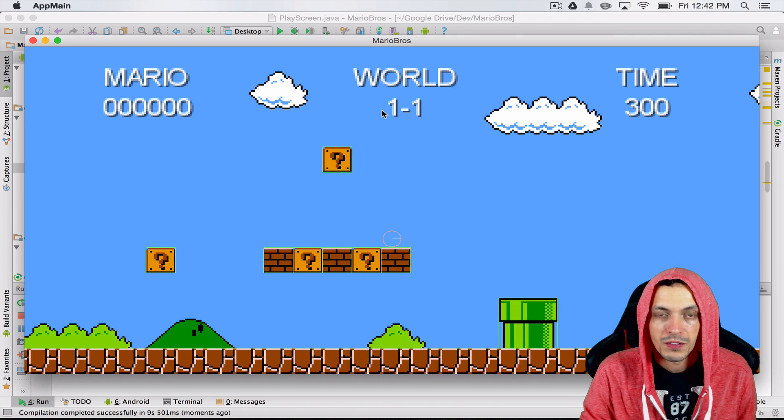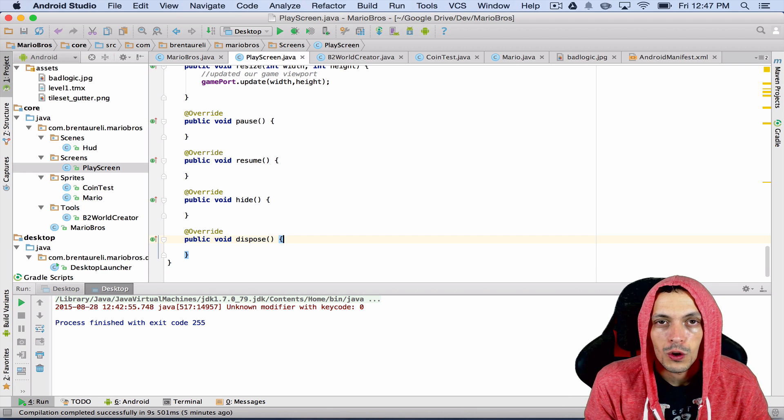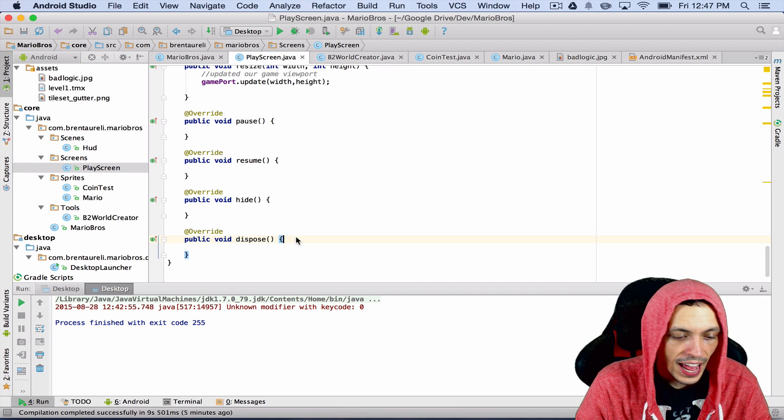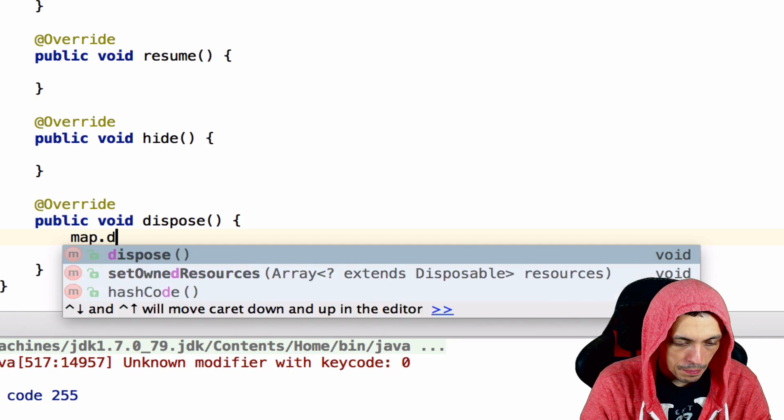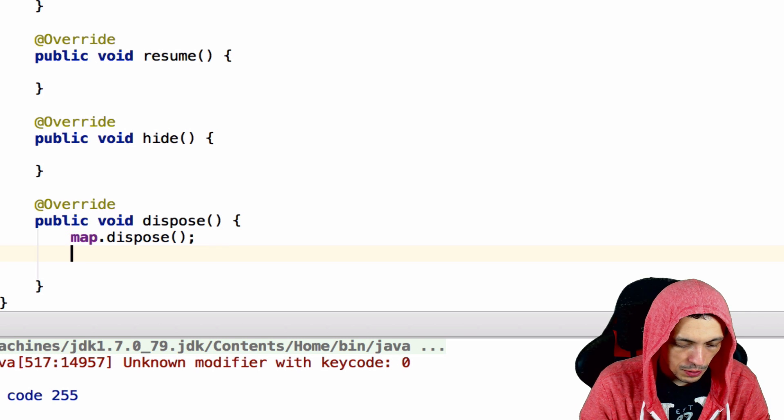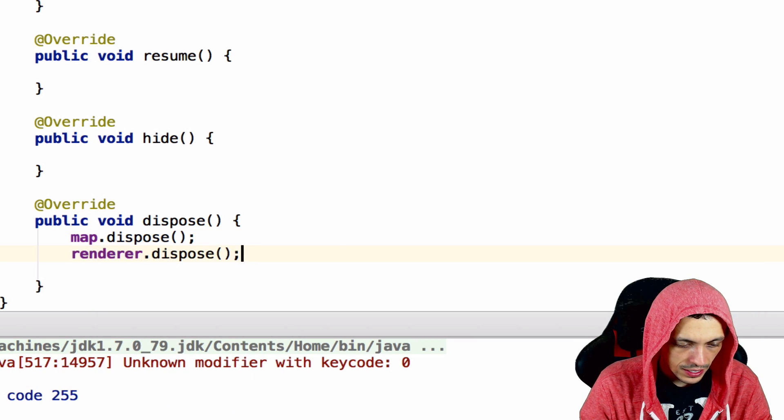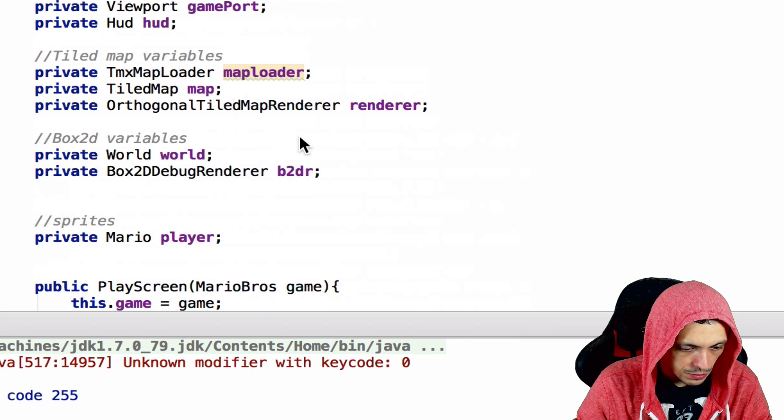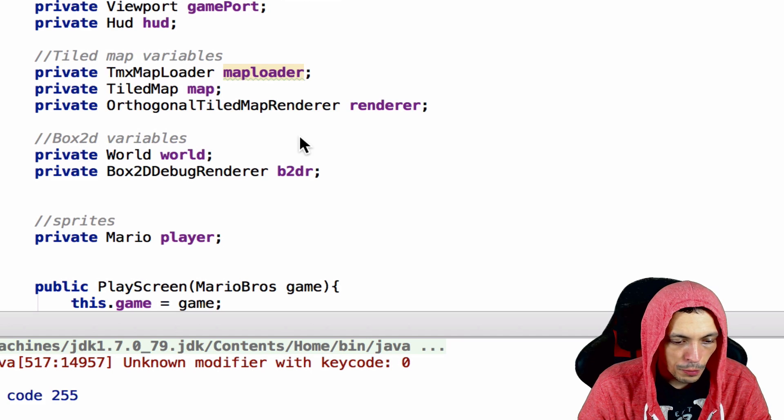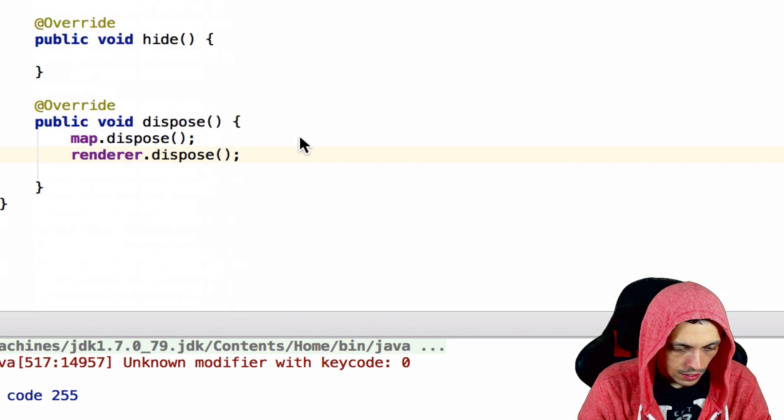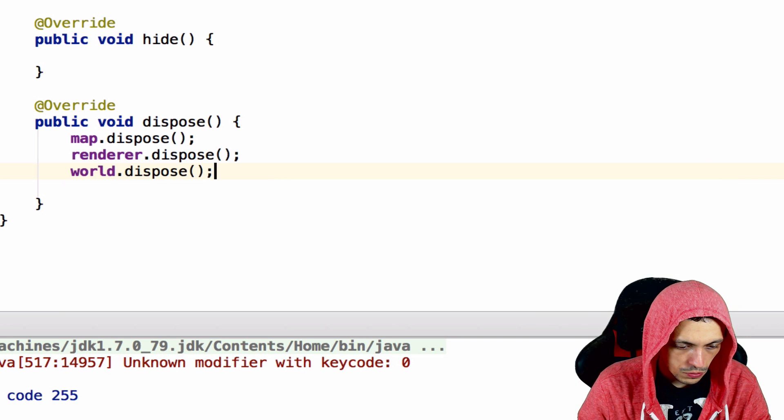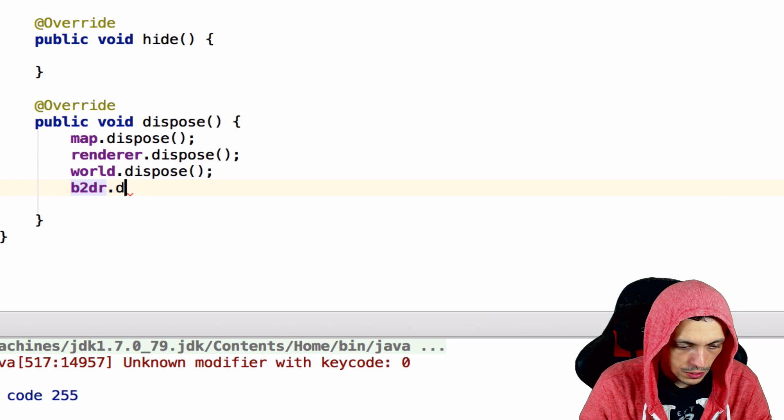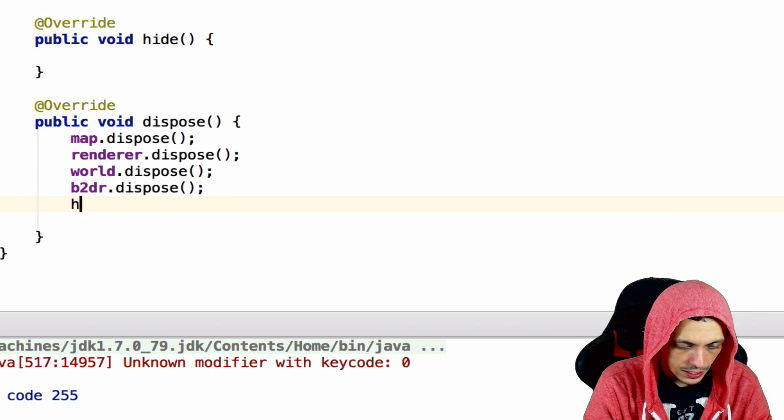We've been a little careless previously. We haven't been disposing of our resources, so let's go ahead and do that now inside of our play screen. Let's dispose of our map, our render when we're done with it, our world, and our Box2D debug render. So world.dispose, b2dr.dispose.